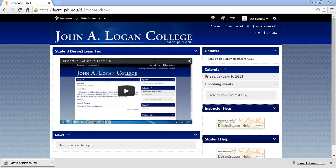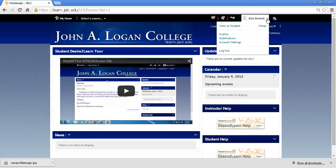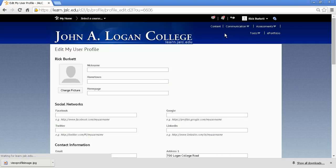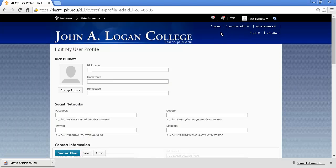Once you've logged in and you're at the institutional homepage, in the minibar where it has your name listed in the upper right-hand corner, click the little pull-down arrow and then click on Profile. That will take you to the profile page.